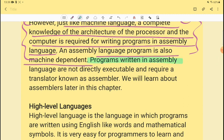Programs written in assembly language are not directly executable and require a translator known as an assembler.